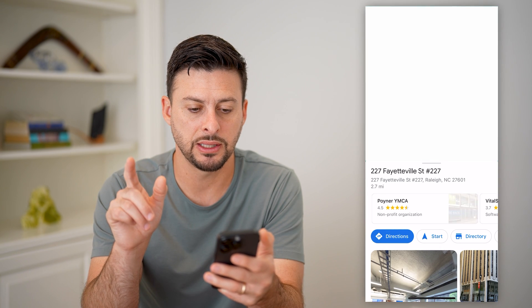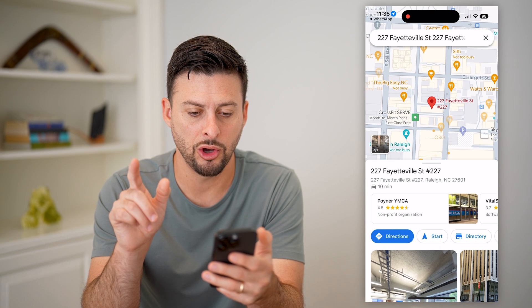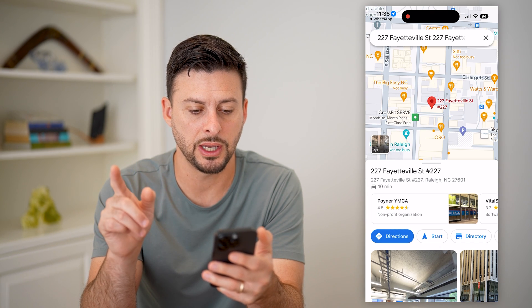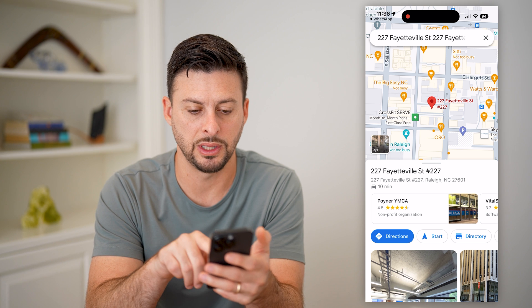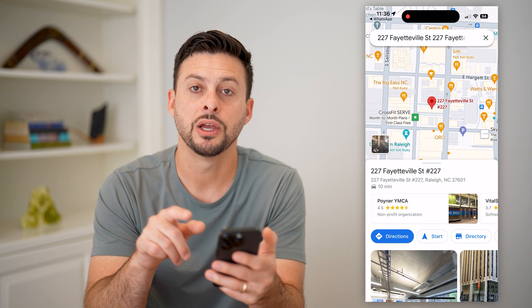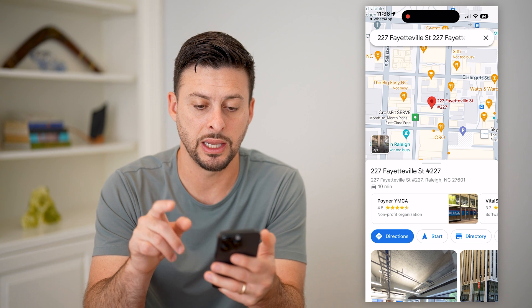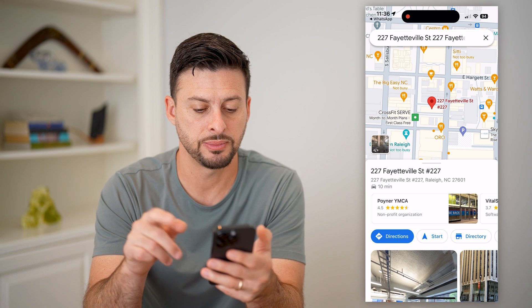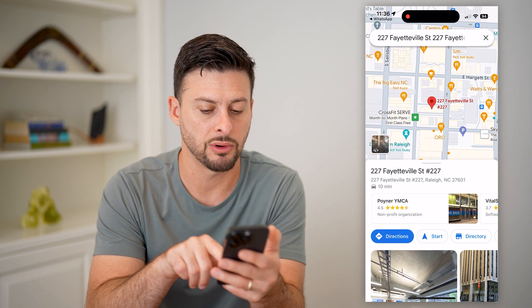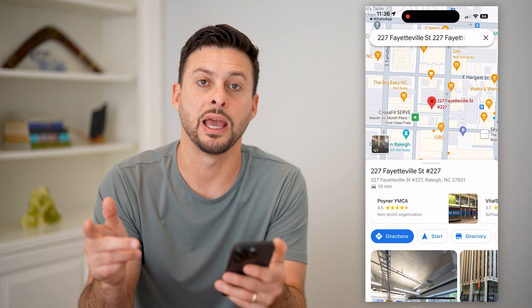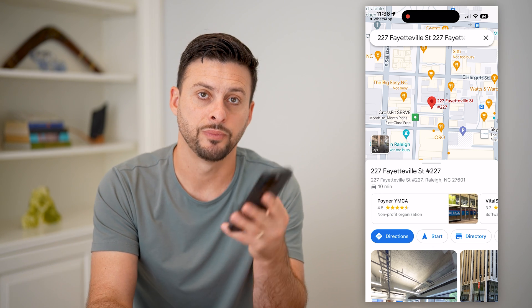And just like that, it will open up this location directly in Google Maps. From there, you can hit directions, share, start a navigation — all of that stuff.